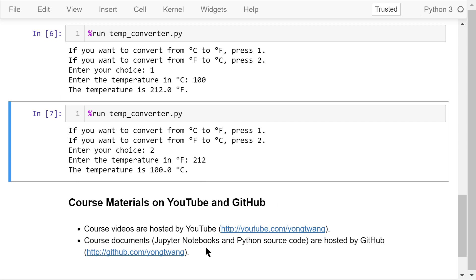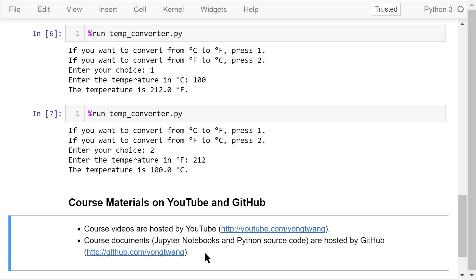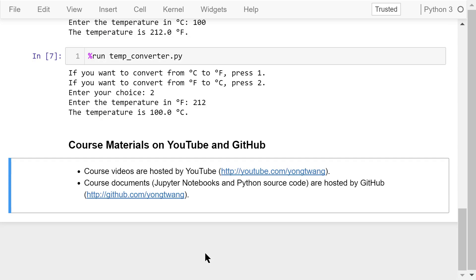Okay, that was a brief introduction to functions, modules, and programs. The course materials are available on YouTube and GitHub. You can watch the course videos in sequence. If you like this video, please subscribe and share. I'm Yong Wang. Thanks for watching.